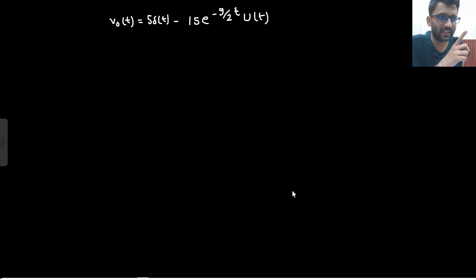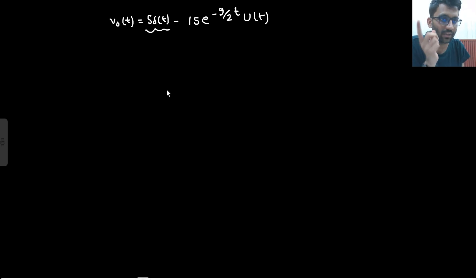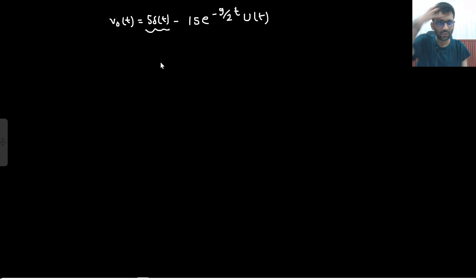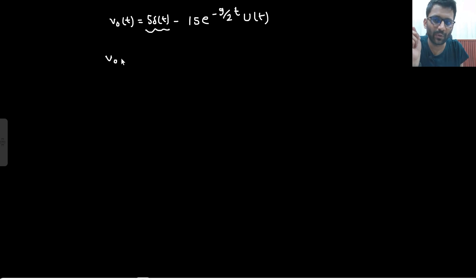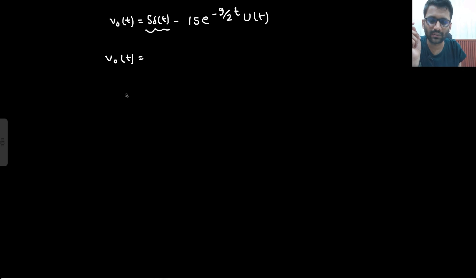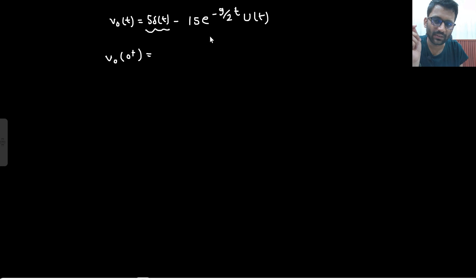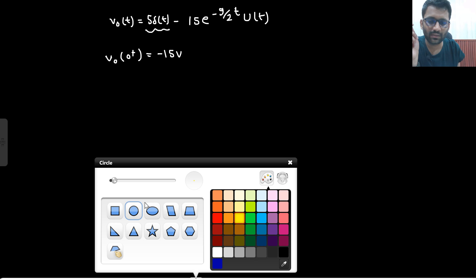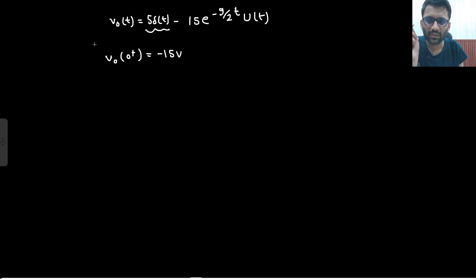At t equals 0 plus they are asking — not at t equals 0. At t equals 0, the impulse term is there. But at t equals 0 plus, the impulse term is gone. So at t equals 0 plus, V_naught(t) is minus 15 volts only. Well and good — very easy. There is no doubt about this question.